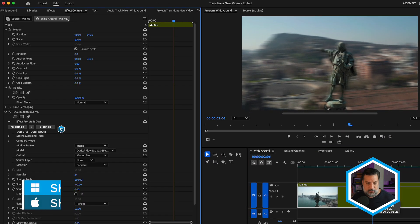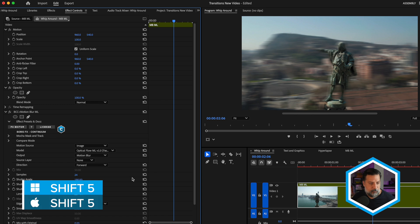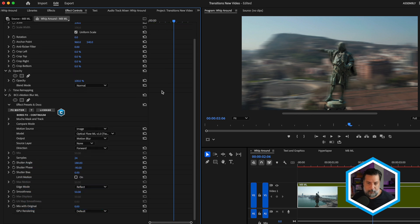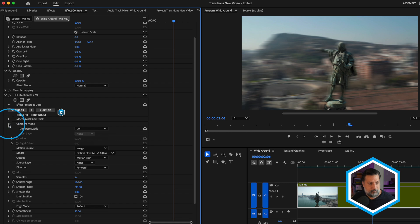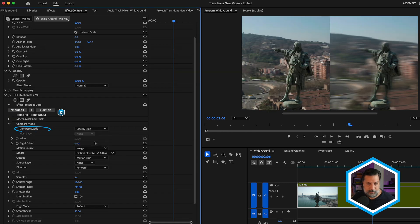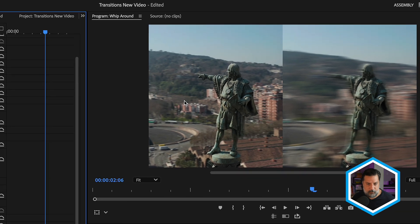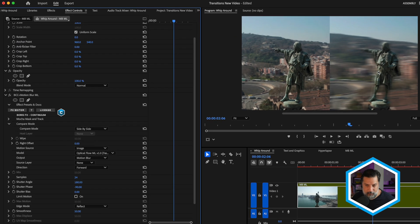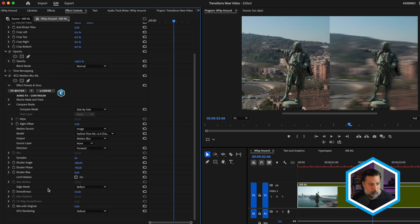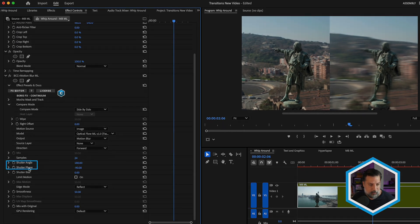I'm going to press shift five to go to my effect controls. And a handy way of comparing before and afters using BCC plus effects is using the compare mode. I'll change this from off to side by side where we see the original clip on the left and of course our motion blur added clip here on the right. Now your two most important controls in this effect are shutter angle and shutter phase, and they are based off of real world cameras.